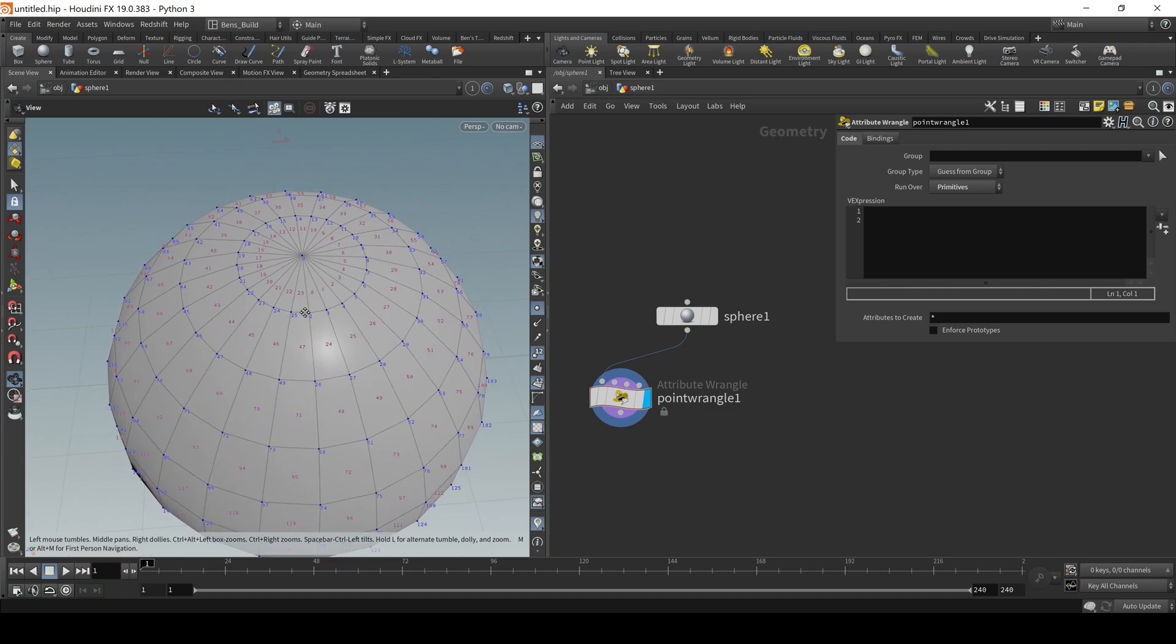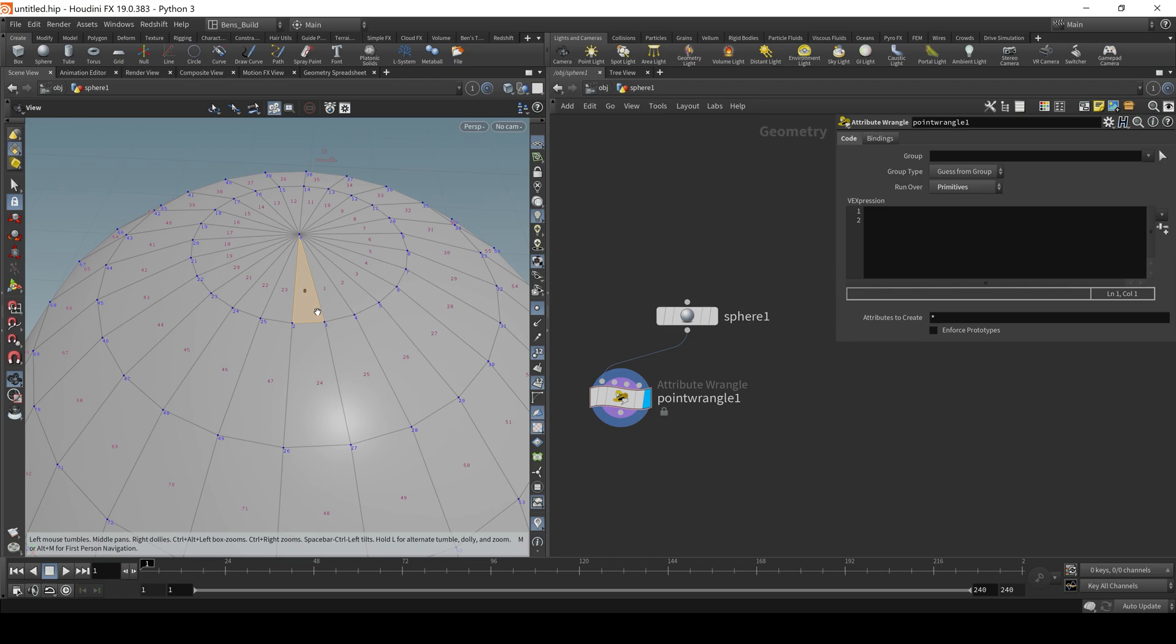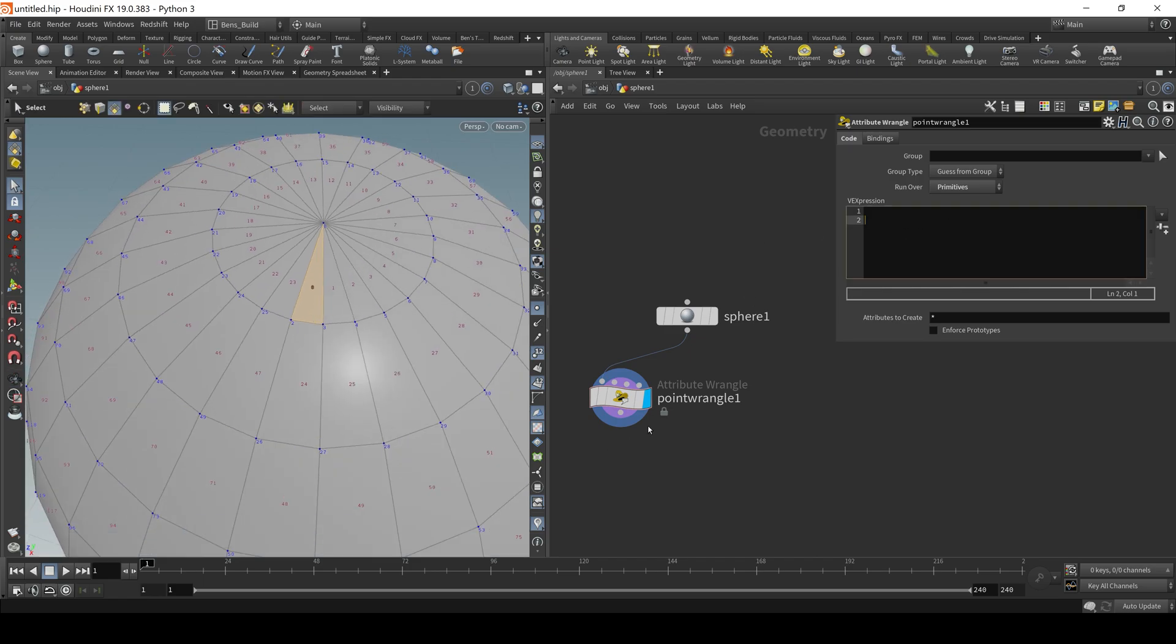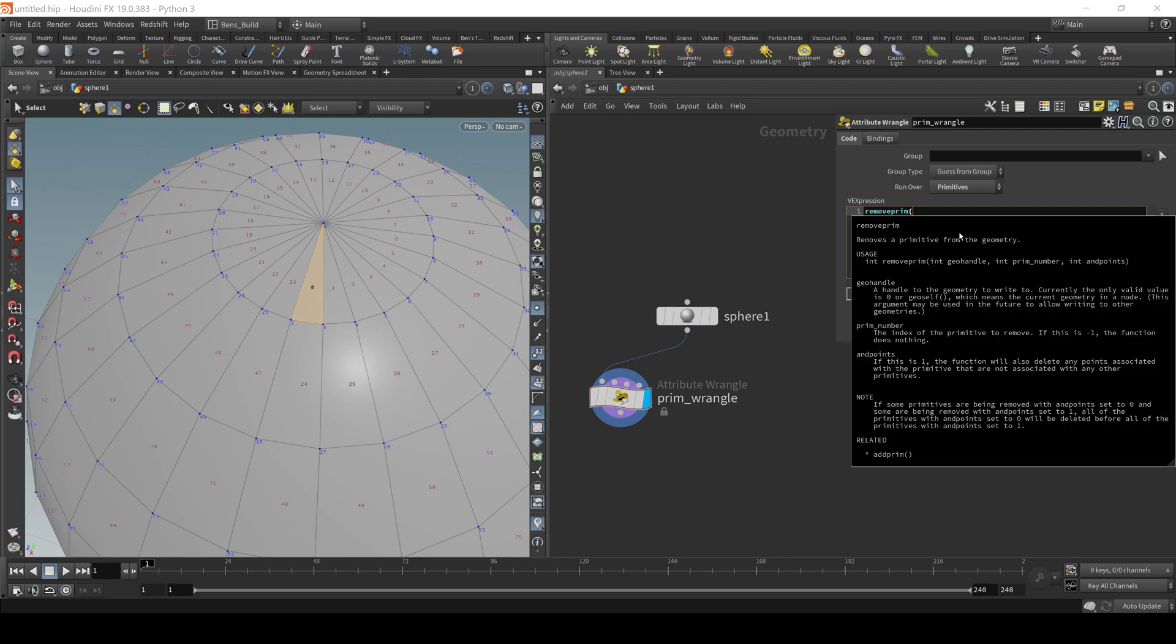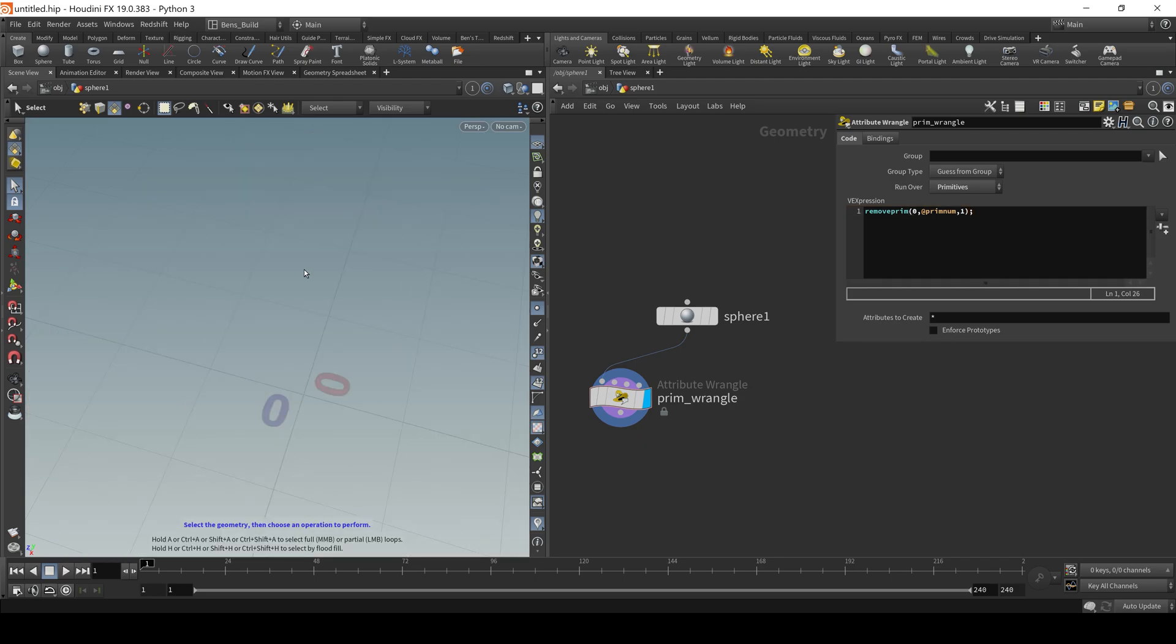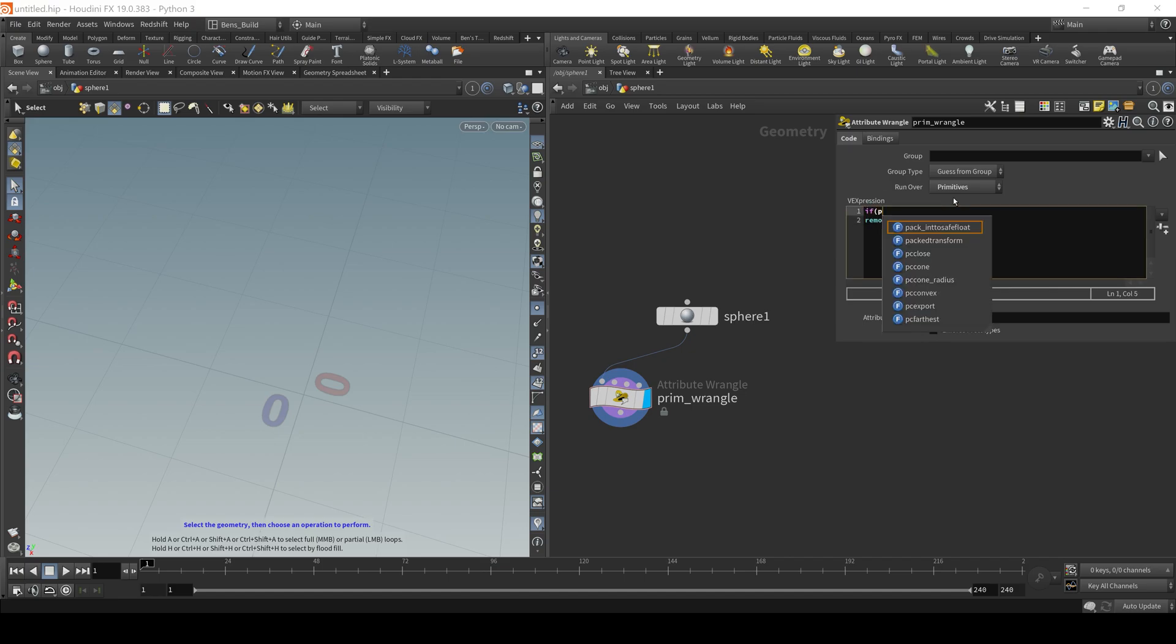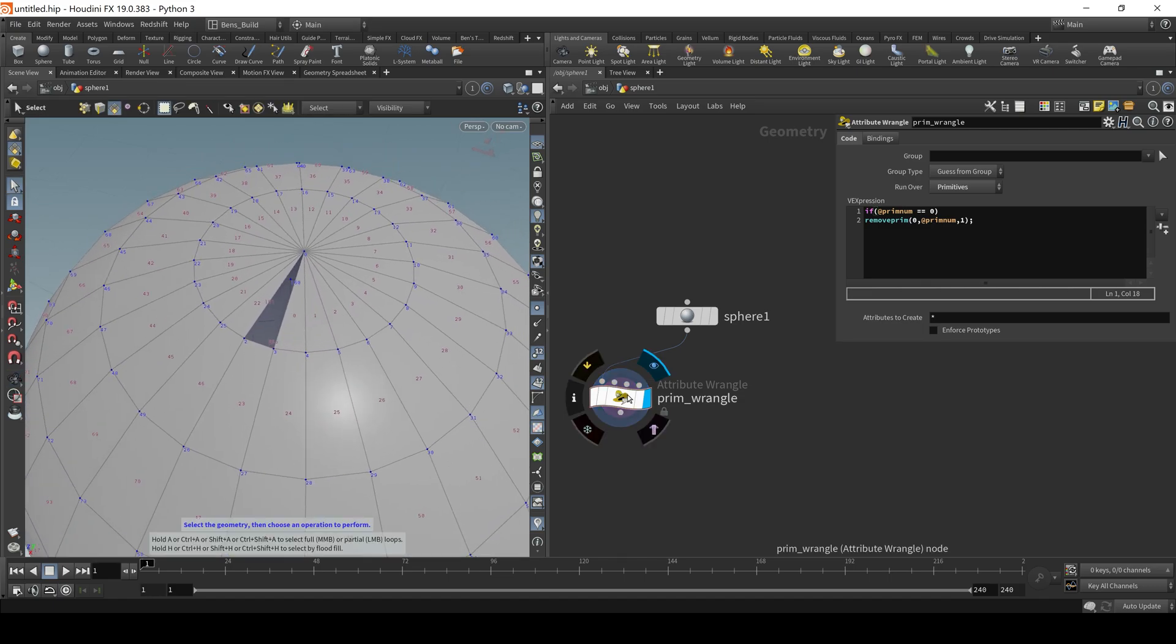From what you actually need to know, if we wanted to say, just delete this polygon right here from the primitive standpoint, so this is no longer a point wrangle, it's technically a prim wrangle, but from a broader standpoint, it's just called an attribute wrangle. We could say removeprim and here we will give it the first input. And now we need to classify a prim number. So if I said @primnum, it also takes in a third input and the input is either a zero or a one. The zero meaning just delete the prim and not the points surrounding it. And then the one would be delete the polygon and any points that are attached to it. So I will do that here. And we see that it deletes all of the prim numbers.